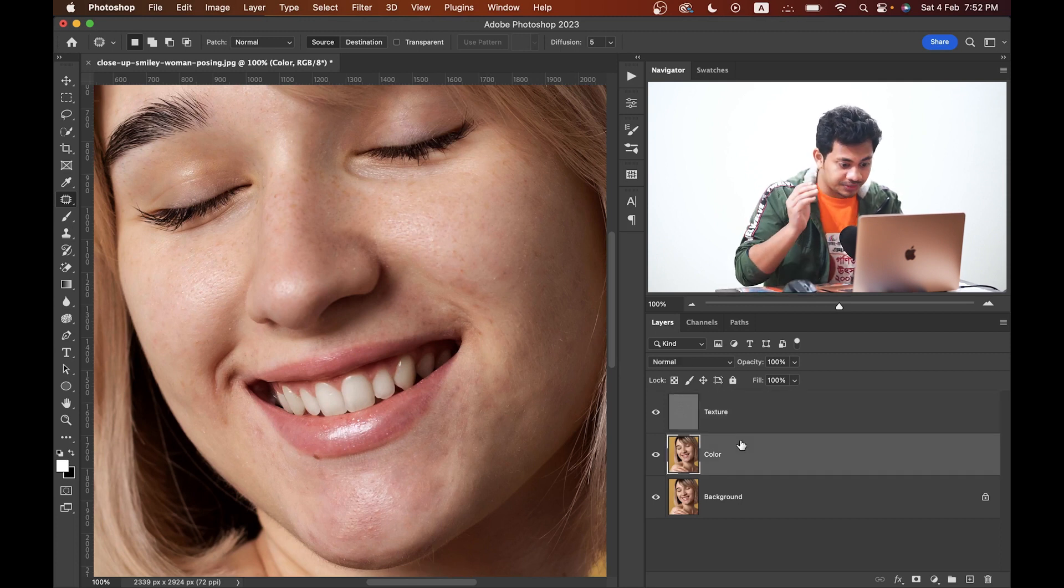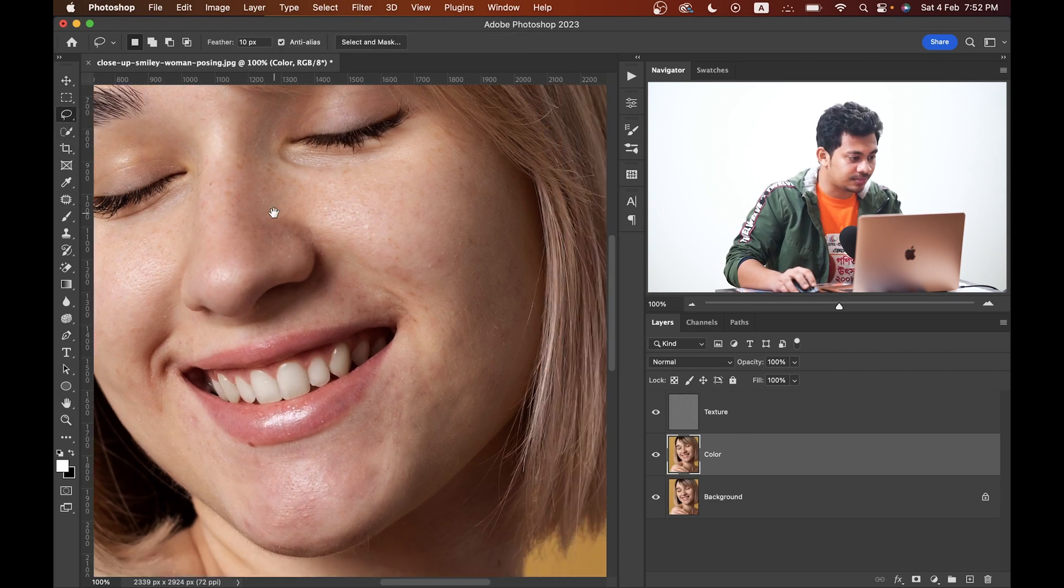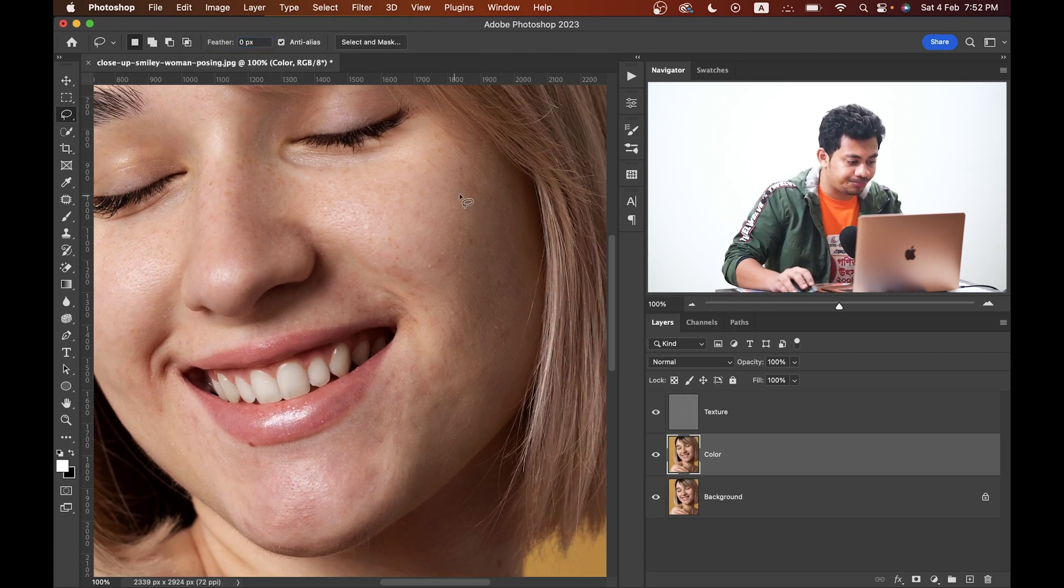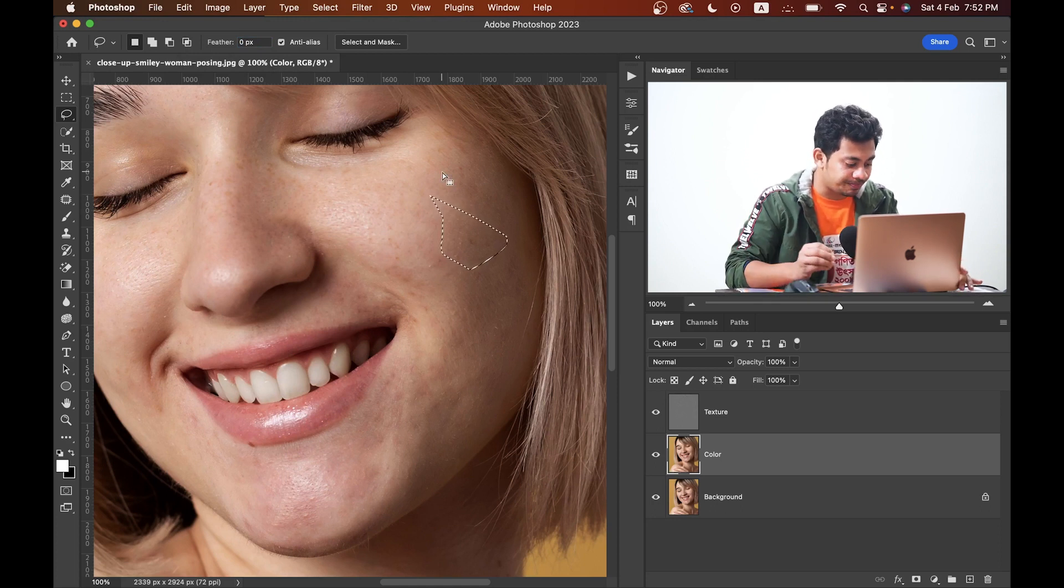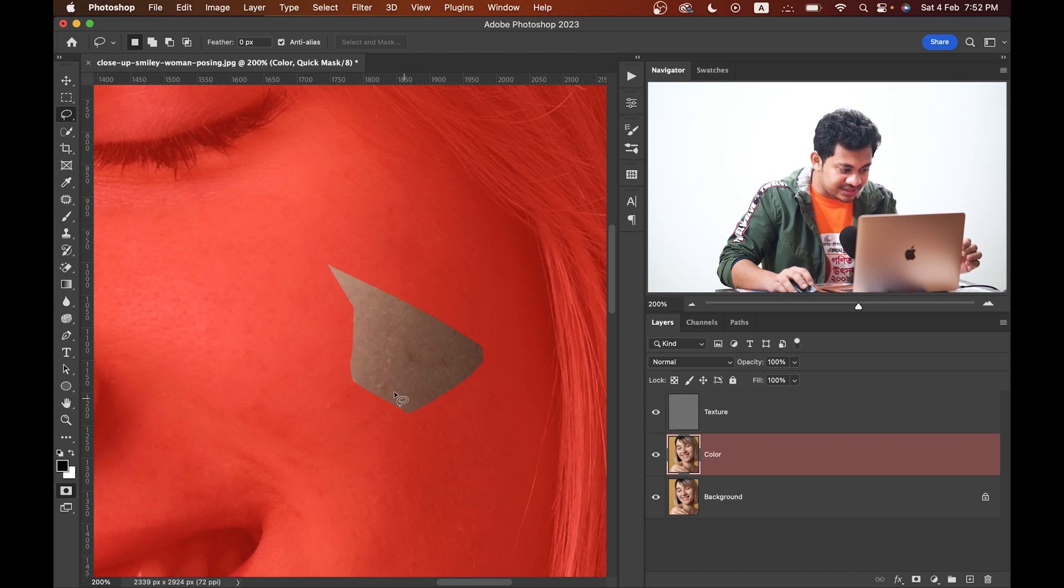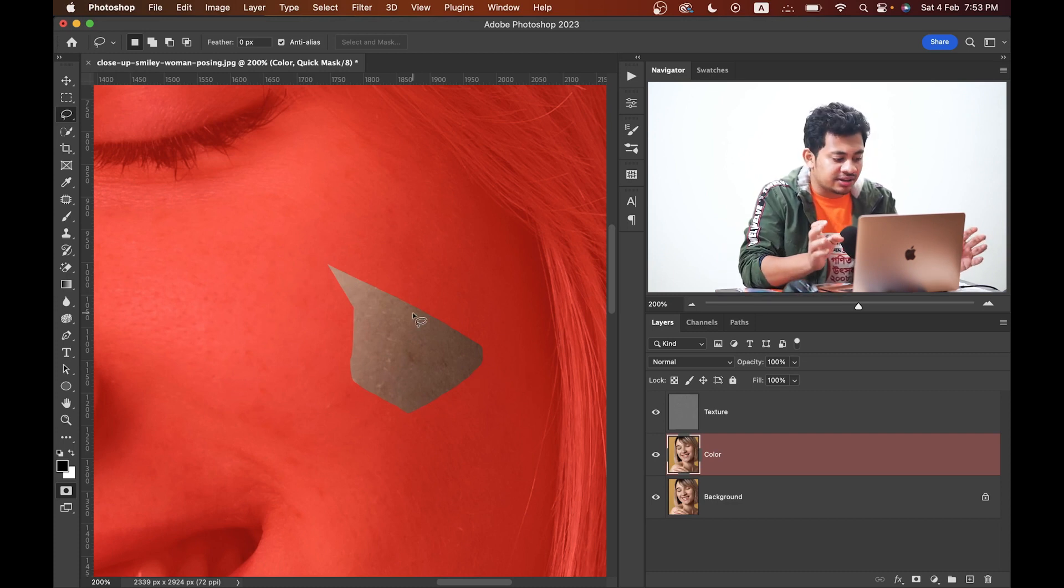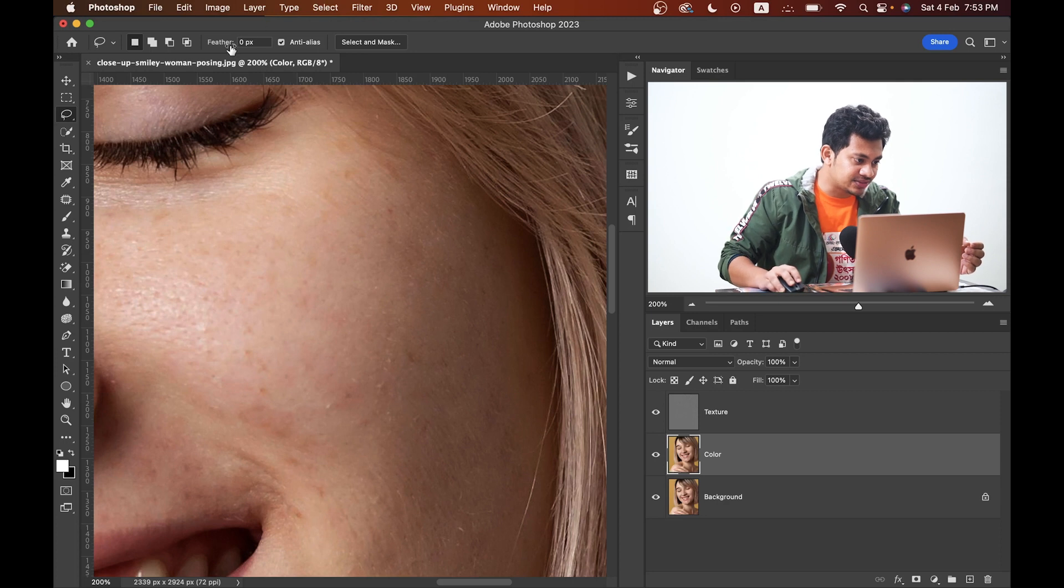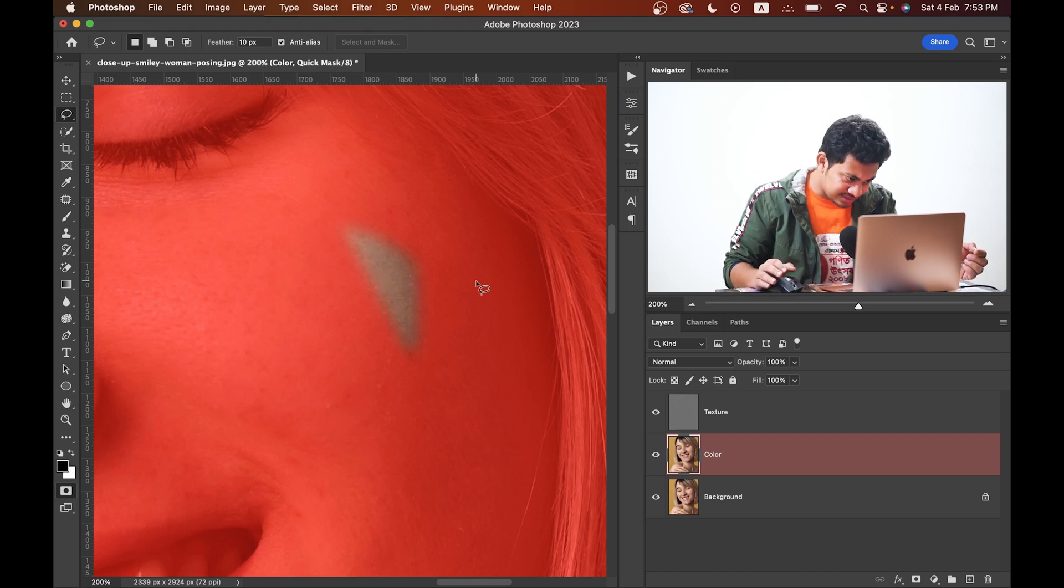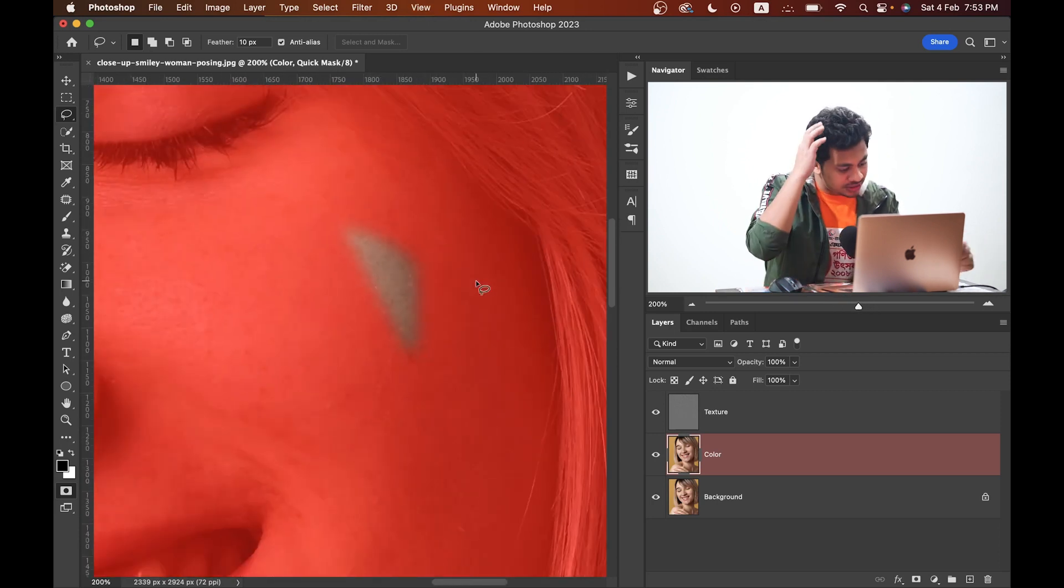Now come into the color layer and select the lasso tool. By default your feather value will be zero pixels. Now make a rough selection like this and press Q. Let's zoom in and look at the edges of the selection - it's really harsh, but we want a soft selection. Press Q again. Press Command and D to deselect. Let's increase the feather value. Let's go with 10 roughly. Now make another selection and press Q. Now look at this - I think this is perfect.